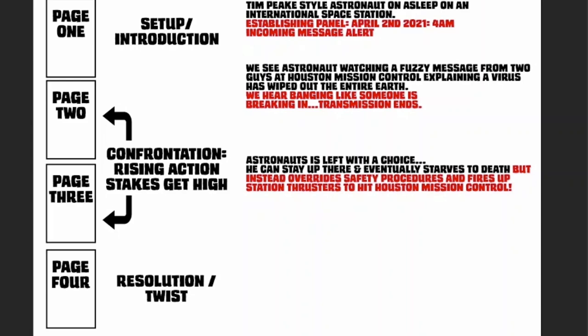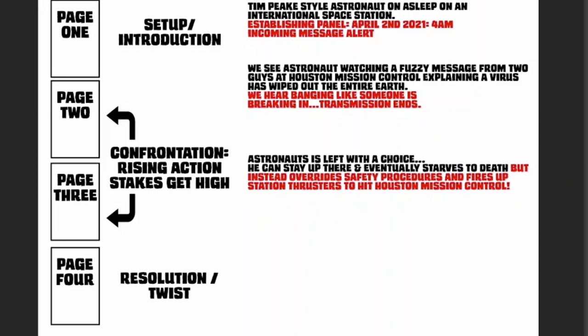Then we cut to page three, which is the astronaut looking absolutely devastated that the world as he knew it is gone completely. He realizes that he's got two choices: he can stay up there and eventually starve to death, or he can take as many of these creatures out as he can. So what he does is he overrides all the safety procedures on the space shuttle and then just aims it at Houston Mission Control. That again builds up the confrontation, gets the stakes as high as they could possibly go. That would take four, no more than five panels to tee that up to move the story onto the last and final page.